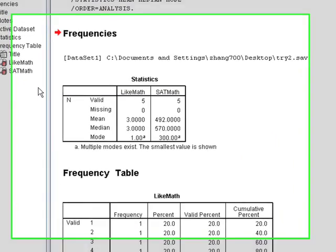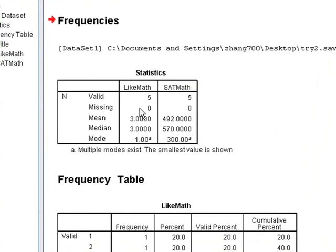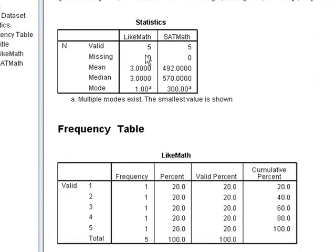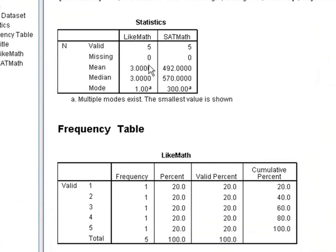Okay, so here's my output table. It's given me, like last time, the valid response, telling me that there's five people who answered this survey. But now it's also given me some extra statistics: the mean, telling me that the average score for like math, if we're treating that variable as a scaling question, is three. And the average SAT score is 492.